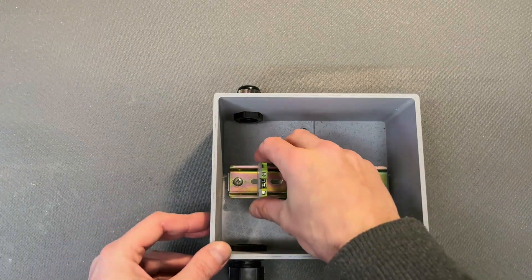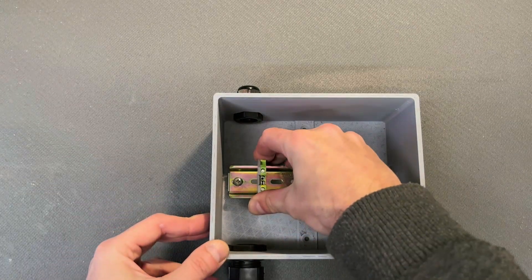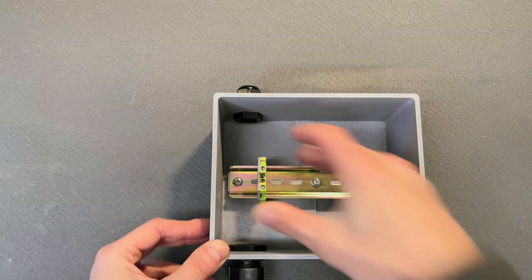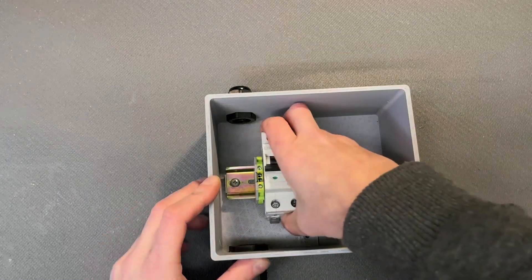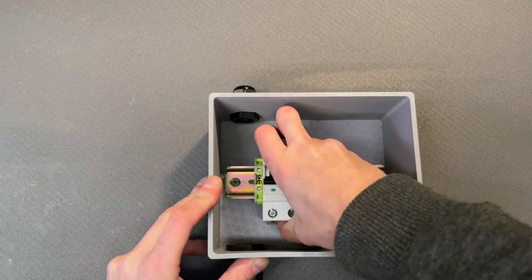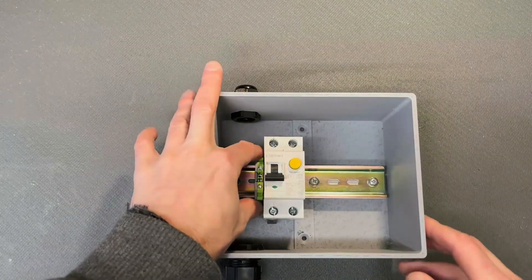Then, we fit in a ground connector, and the RCBO for electric shock protection.